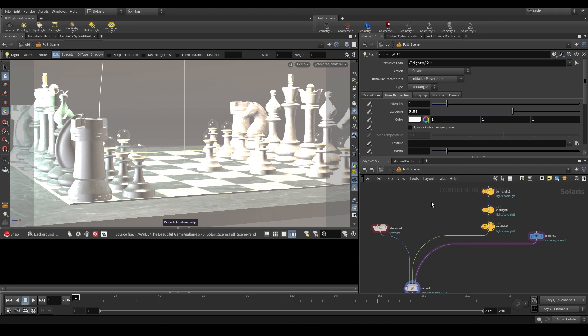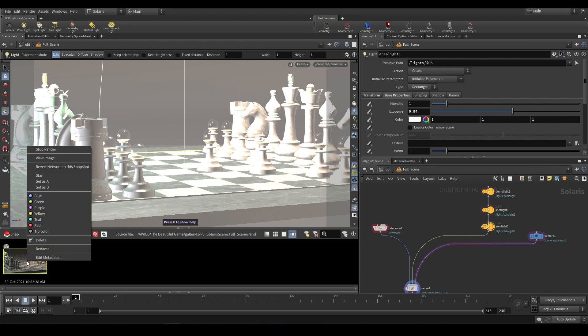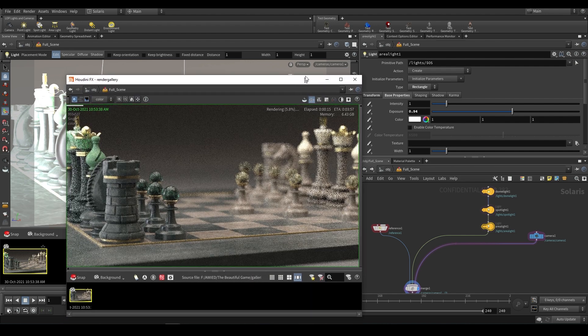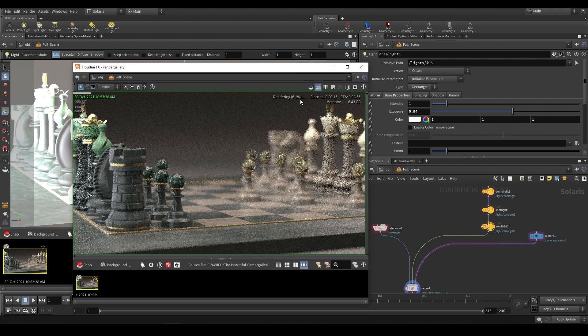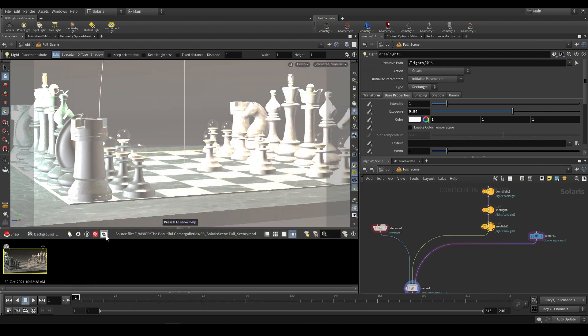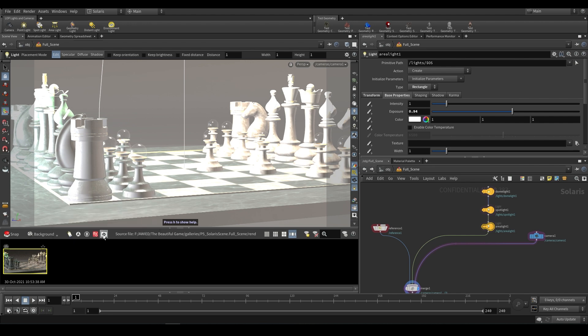So one quick side note about snapshots is that you can also now render to background. So if you click on this background render, it will make a snapshot that renders while you're working. So you can continue working. And while you're working, it'll be creating that snapshot. If we take a look over here, we can view this image. And as you can see, it's still rendering. If you want to add a second one, it will give you this warning. And you can change the number of background renders that you can run by increasing the number of parallel renders over here. One thing about doing that is that it does become very intensive because you can be running multiple background renders.